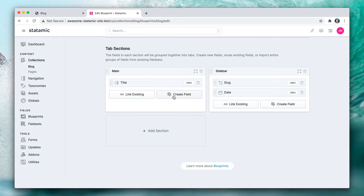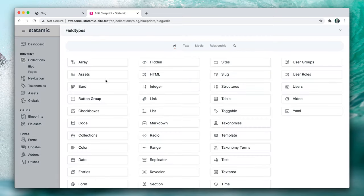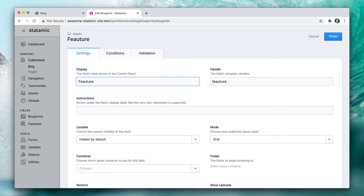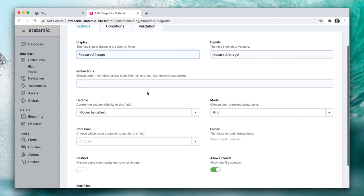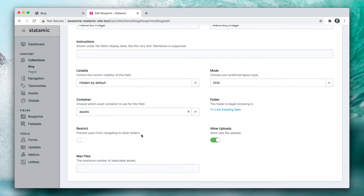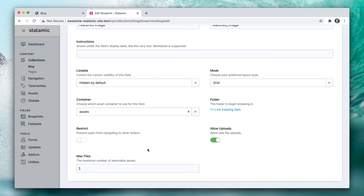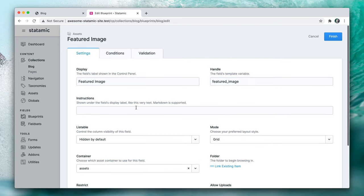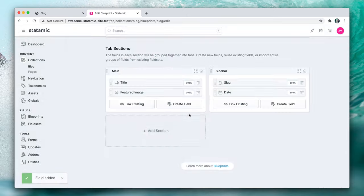We're going to create a field here for that image. We'll call it featured image and we're going to choose the container and just pick the default assets container and then we're going to allow new file uploads. We're going to set files, max files to one. You only need one featured image and that should be good.